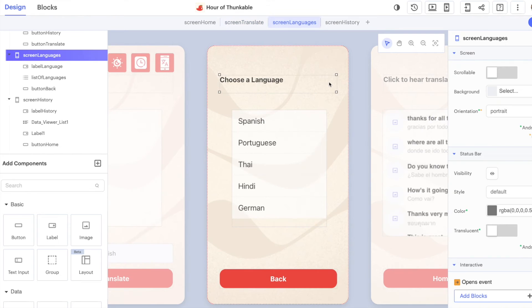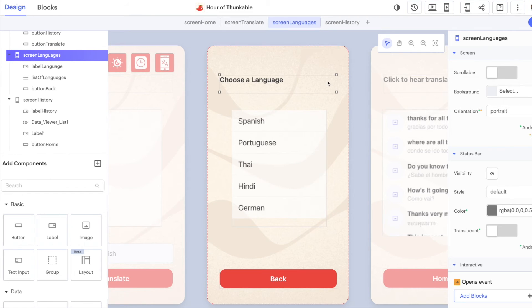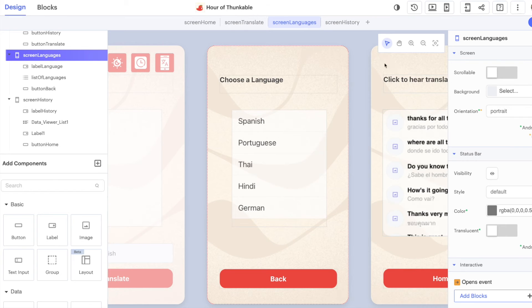Over on the languages screen itself, we're going to learn how to use the list viewer and a list of data, and we're going to work with variables in the background so that we can set the language that we want to translate into.